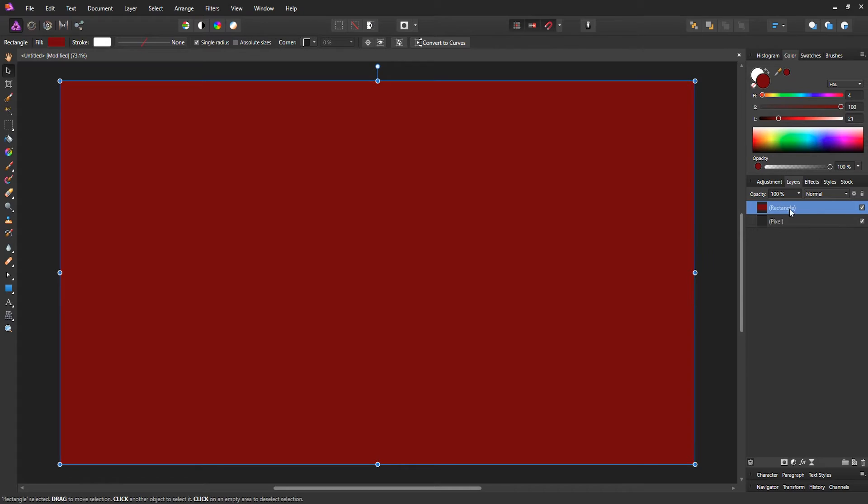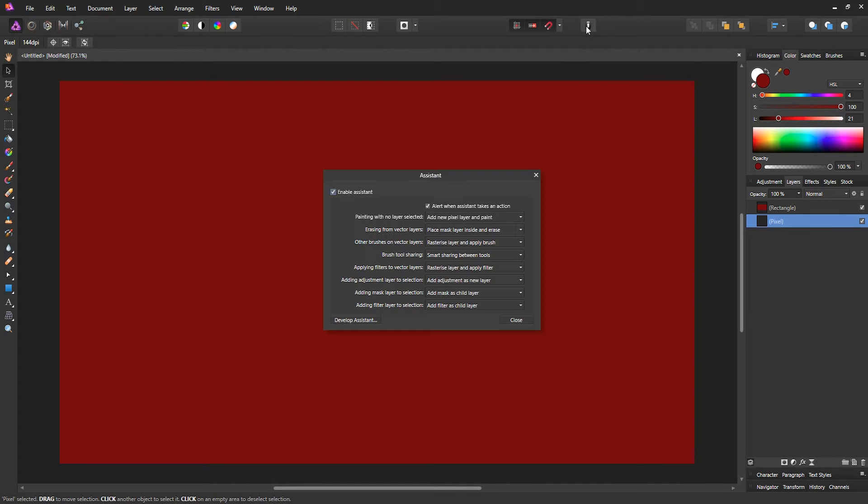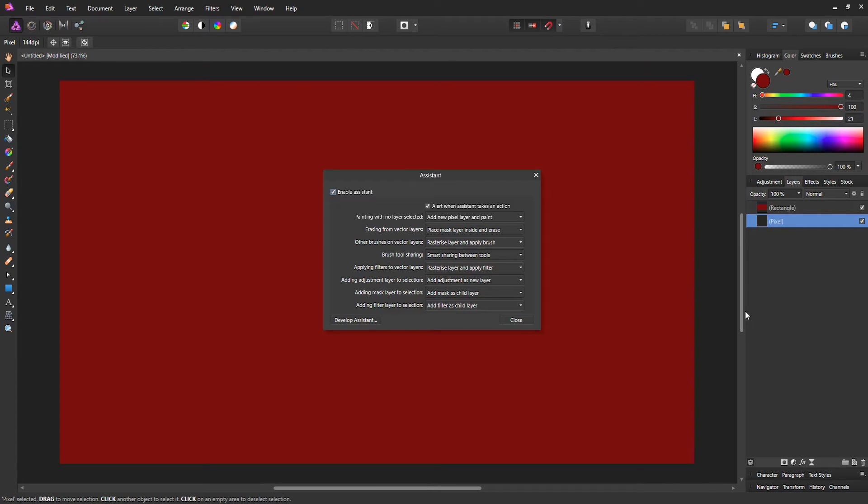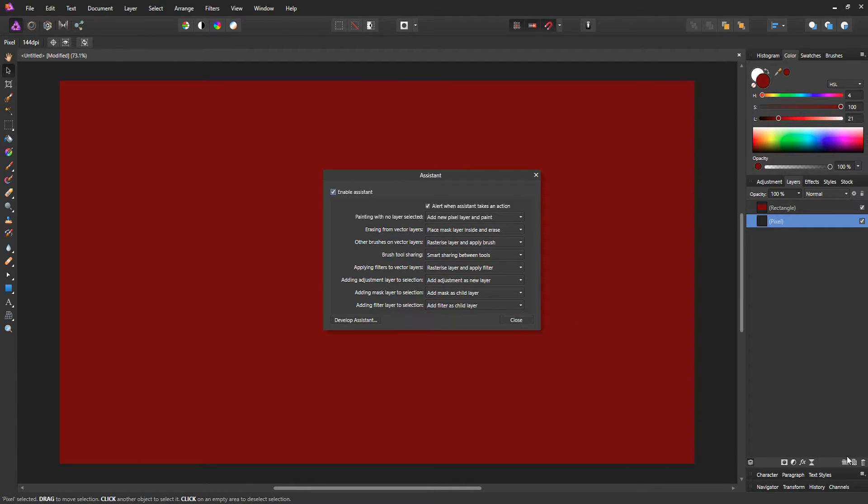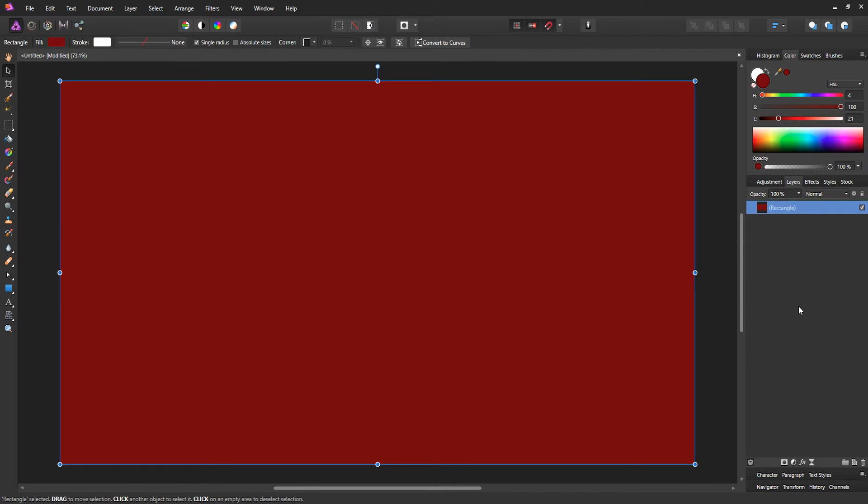When I made the rectangle, it created a new layer, so what we're gonna do is just delete the one we made ourselves. The reason why it's doing that is because we have an assistant enabled. That basically creates new layers if you don't have a layer and you're trying to create some artwork. Now that we have a background, I'm gonna lock it so that we don't move it.